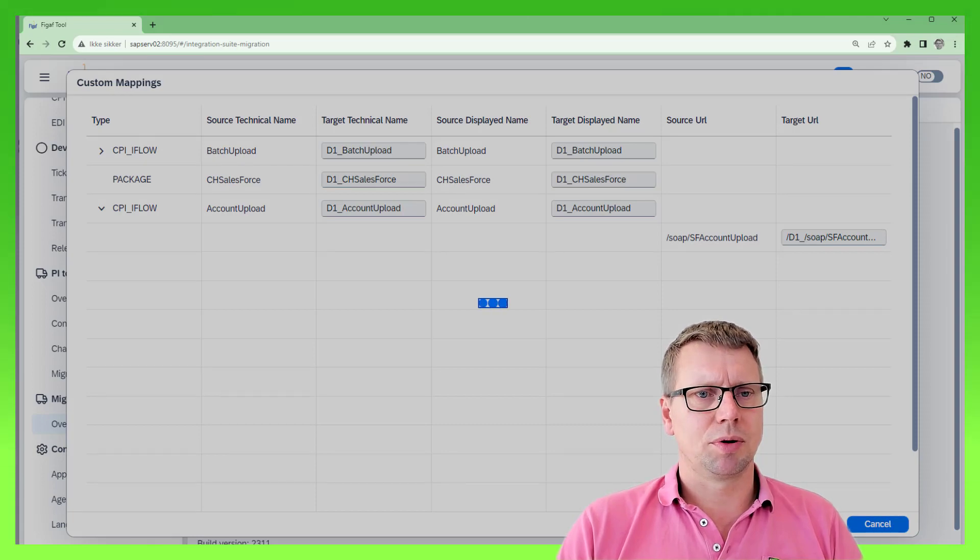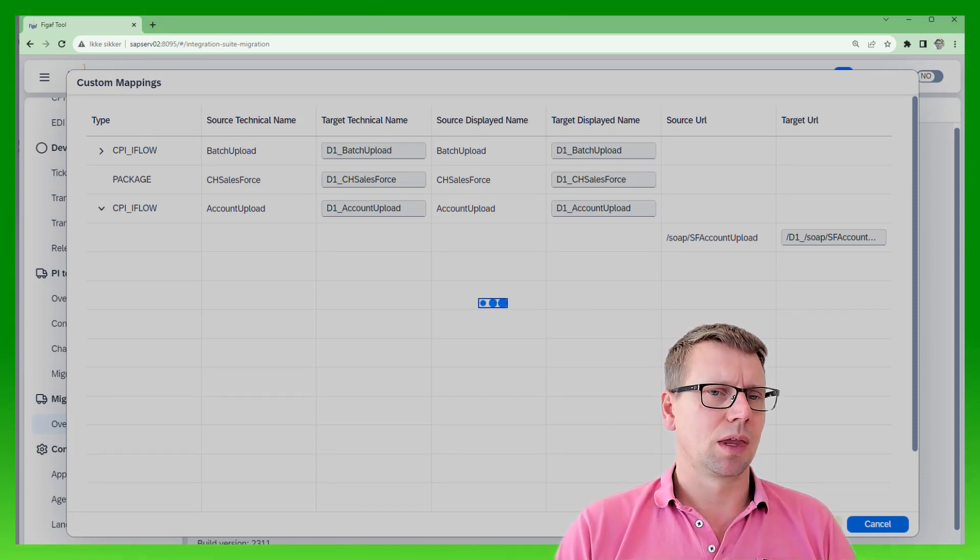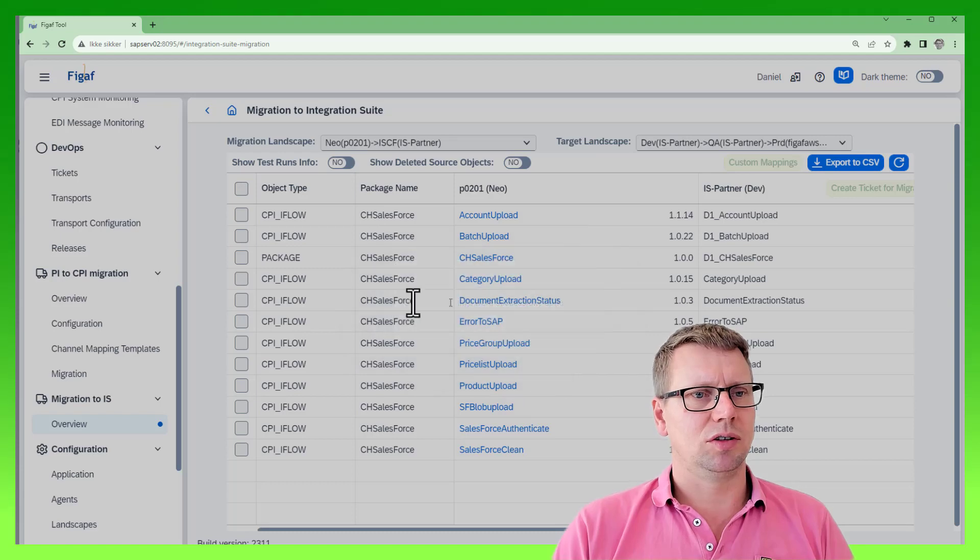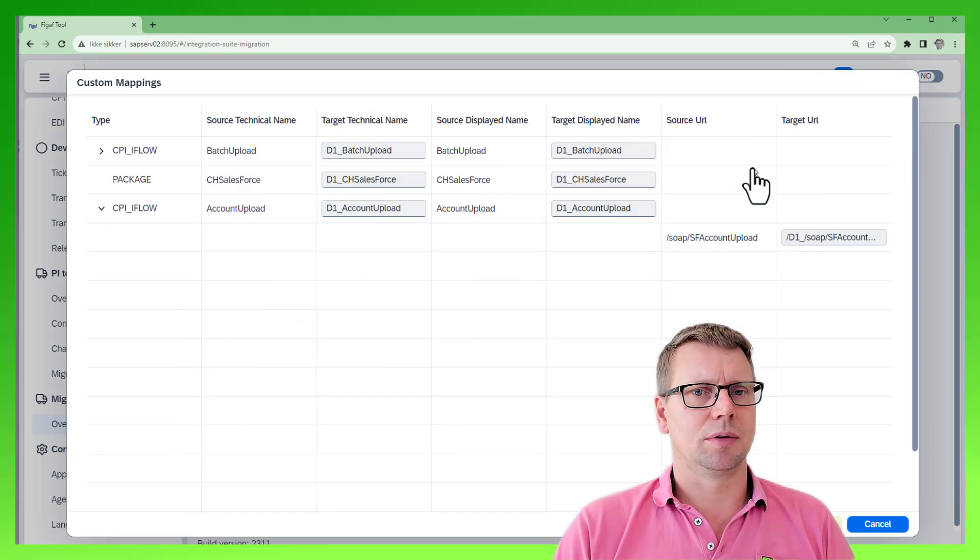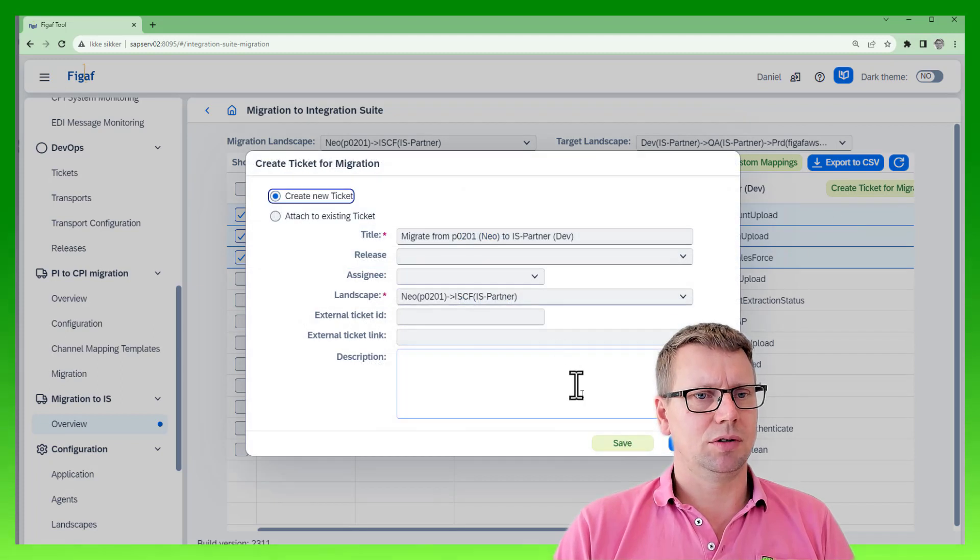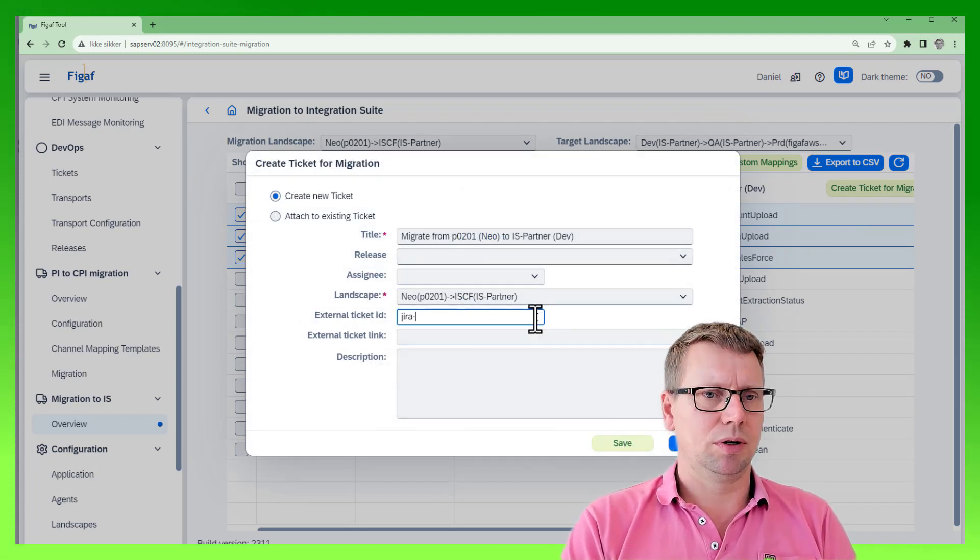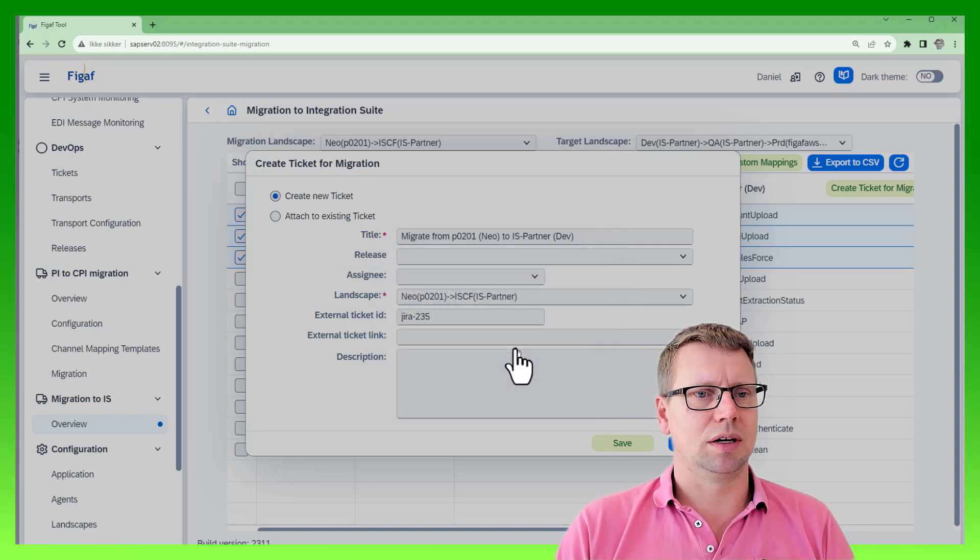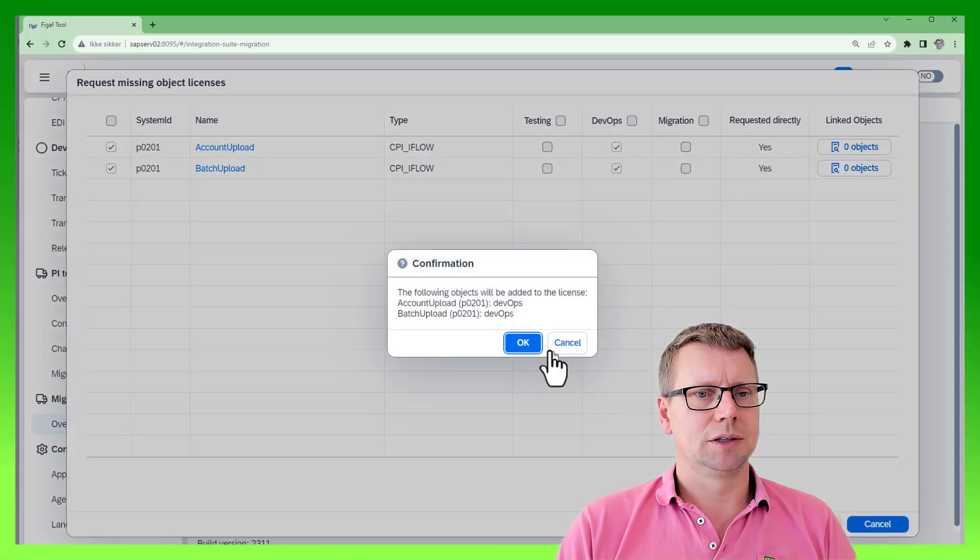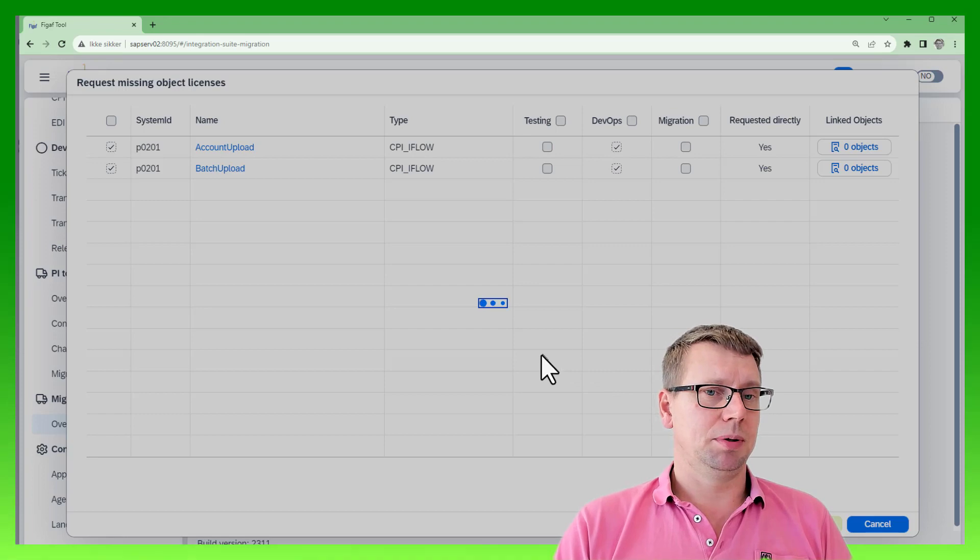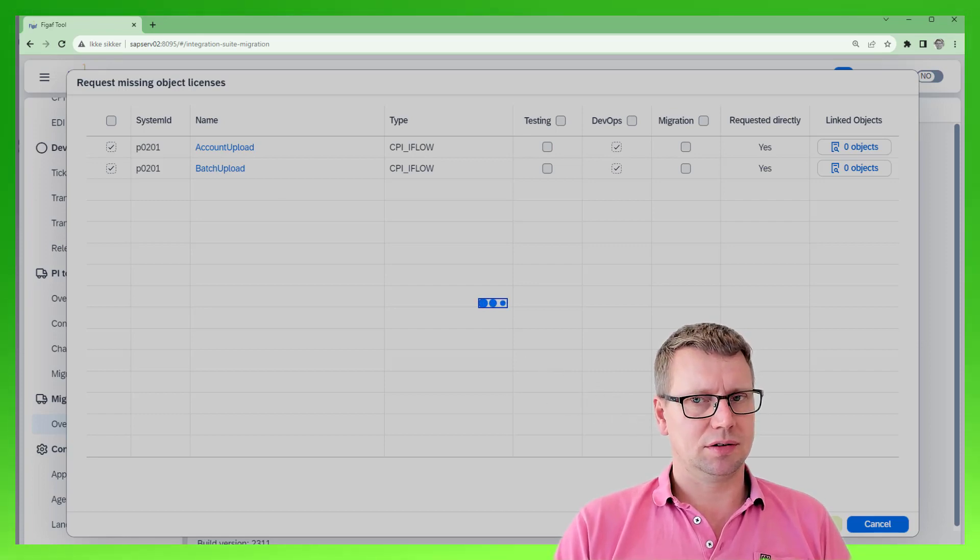We press save, so now we have saved this naming convention and changes for it. We will then select here create a ticket for migration. We can, like we do with all our transports, link it to a license request. Now these are being created as the tickets.